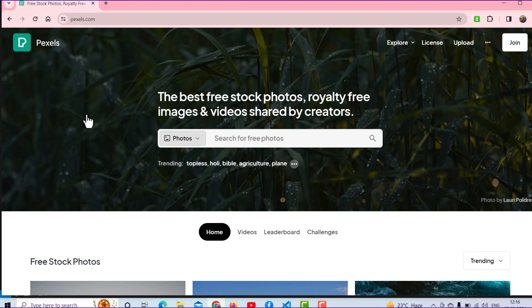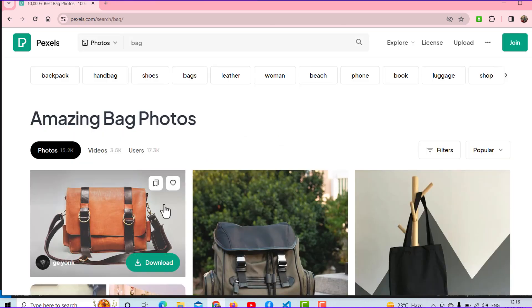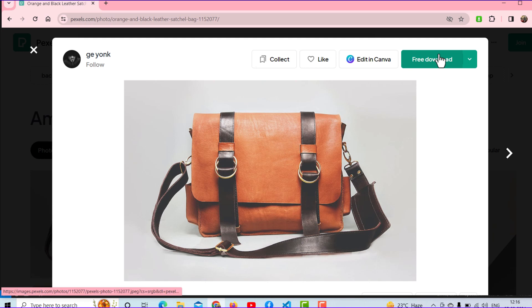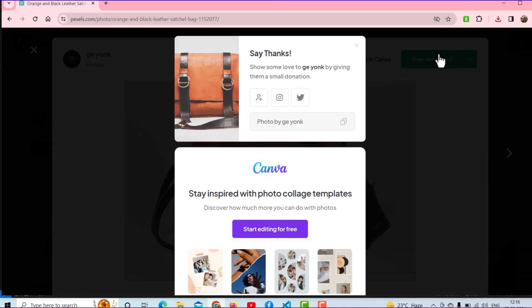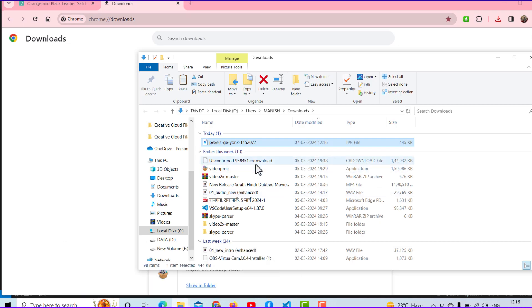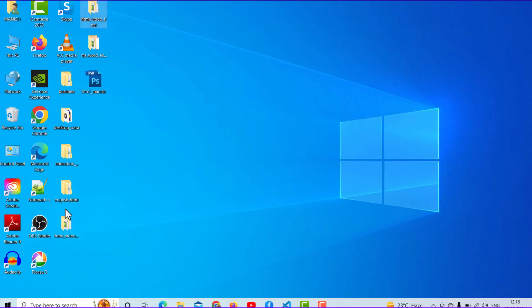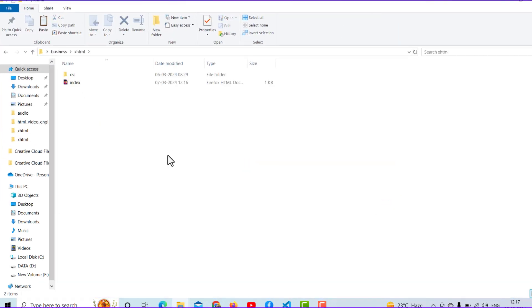If you are doing practice you can use this website and take any image. For example, I am taking one image — it's a good image. I will free download it with Ctrl+G. It's a very big image. So you can go to your folder — my folder name is 'business'. I will go to xhtml, and you can also create one folder called 'images'.